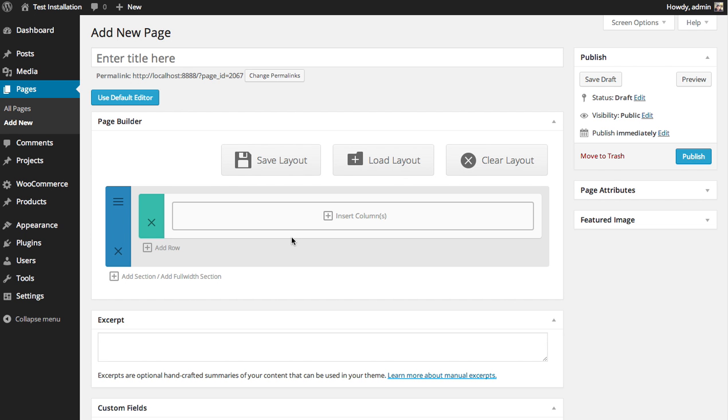So when you first start building a page with the Divi Builder, you'll notice three buttons: Save Layout, Load Layout, and Clear Layout. The Load Layout button will give you a list of all the available layouts.